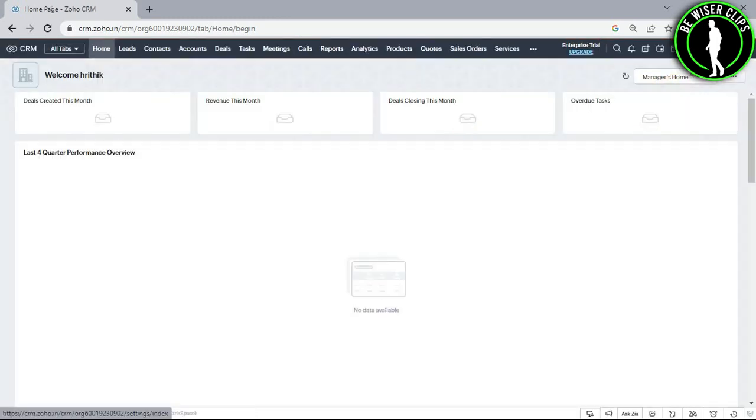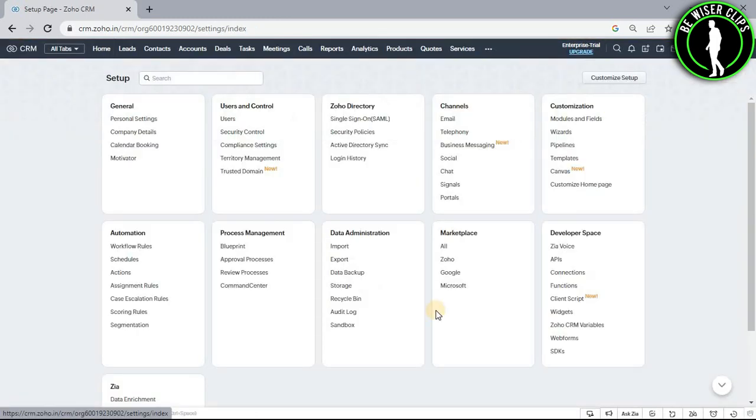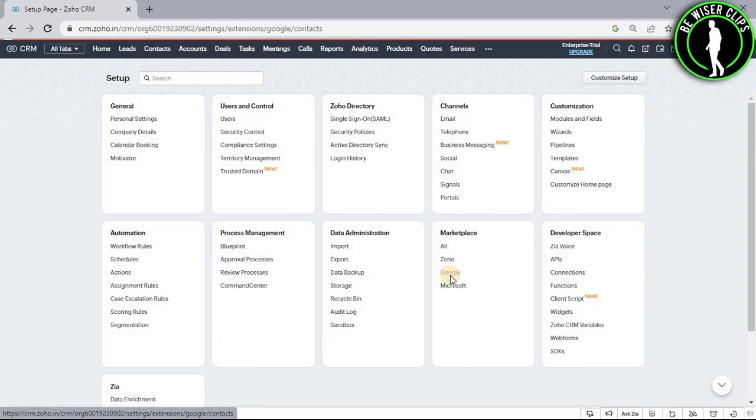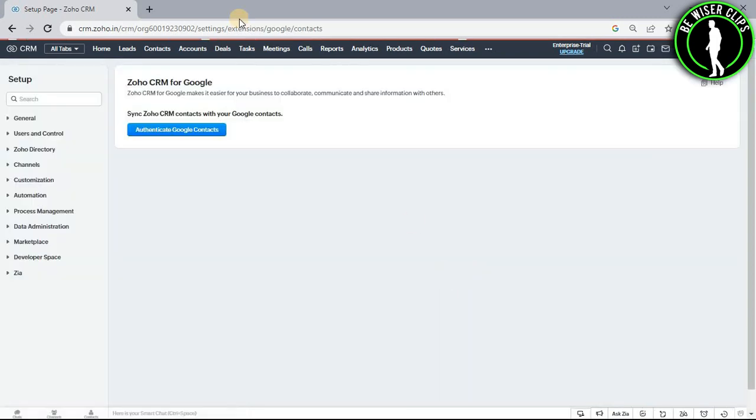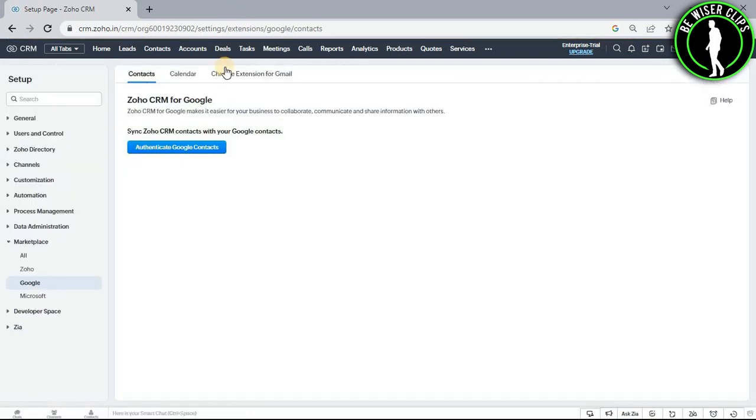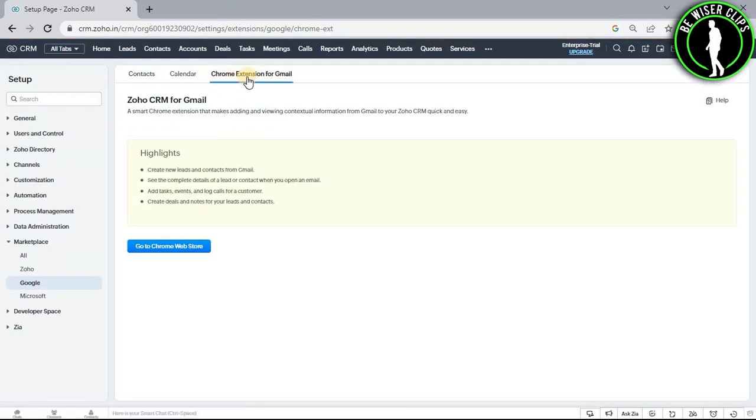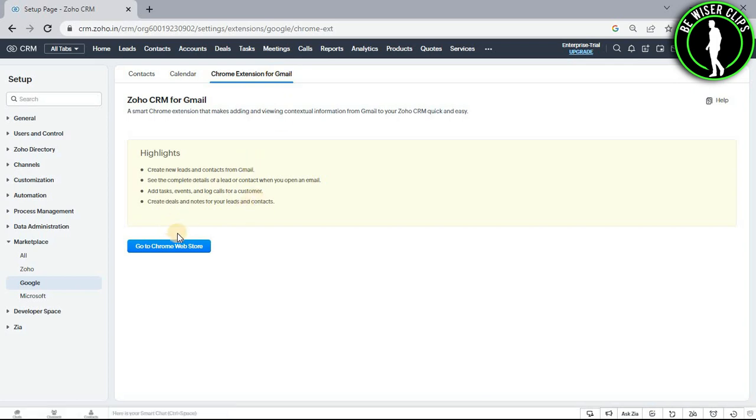Select the settings icon, then select Google, and now select the section called Chrome extension for Gmail. Now select the option go to Chrome web store.